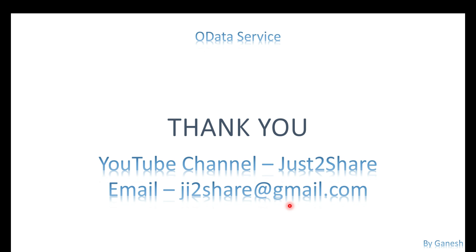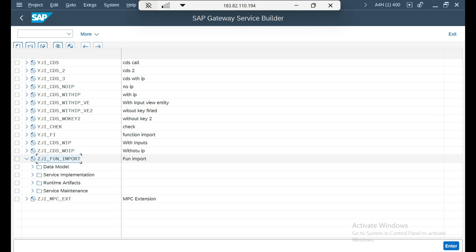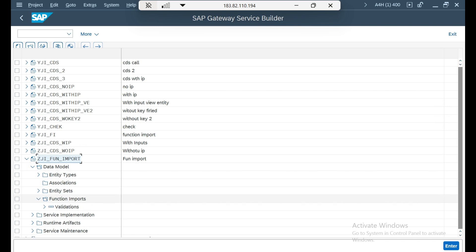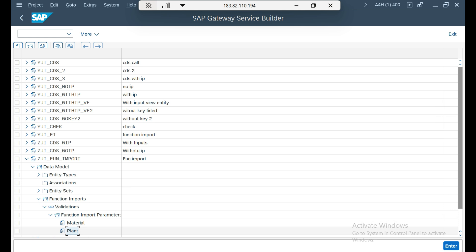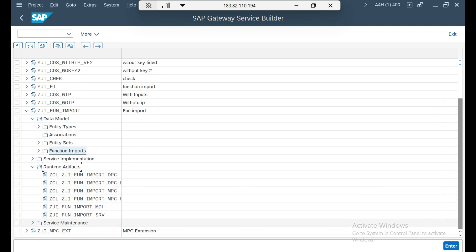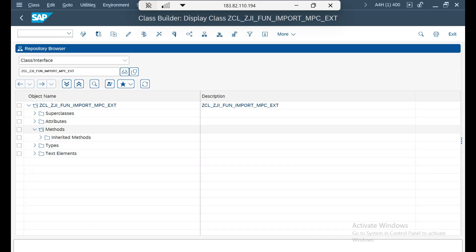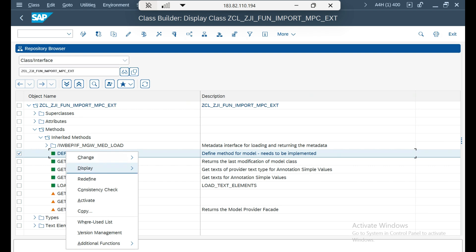Let's get into the system. This OData service was created in my previous video — OData service project function input. It has one function import with two parameters: material and plant. You have to mention both in your OData URI. I'm going to make plant as optional. For that I have to go to the MPC extension class under runtime artifact, not DPC, because it's a design level change. There is a method called define under inherited methods — you have to redefine it, right-click redefine.